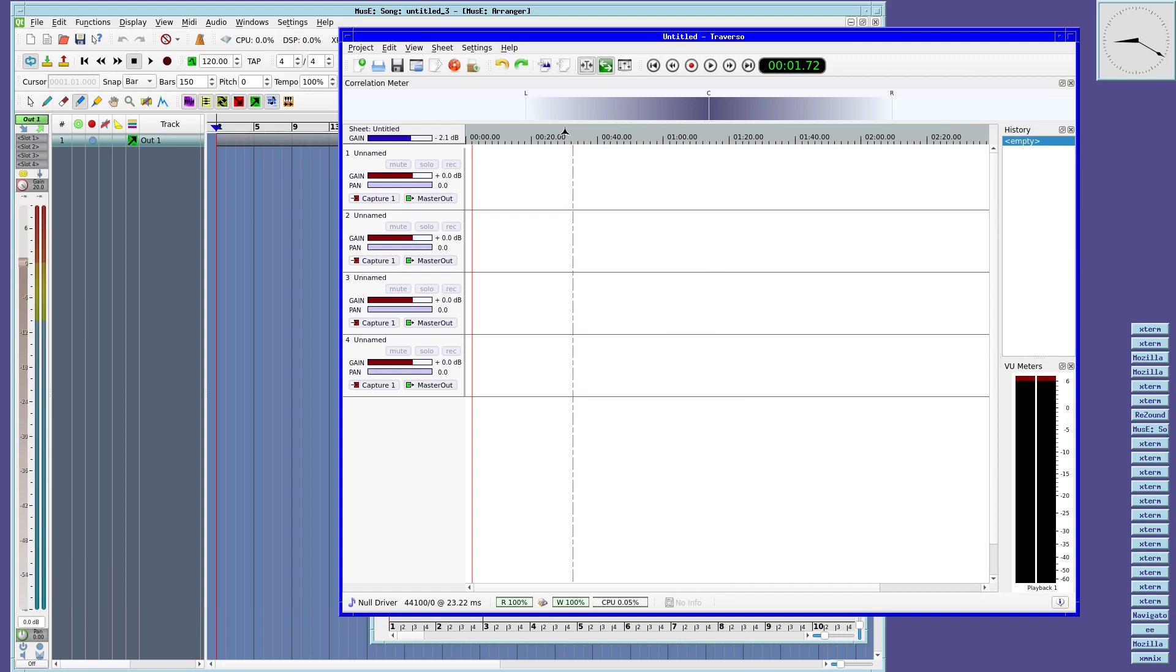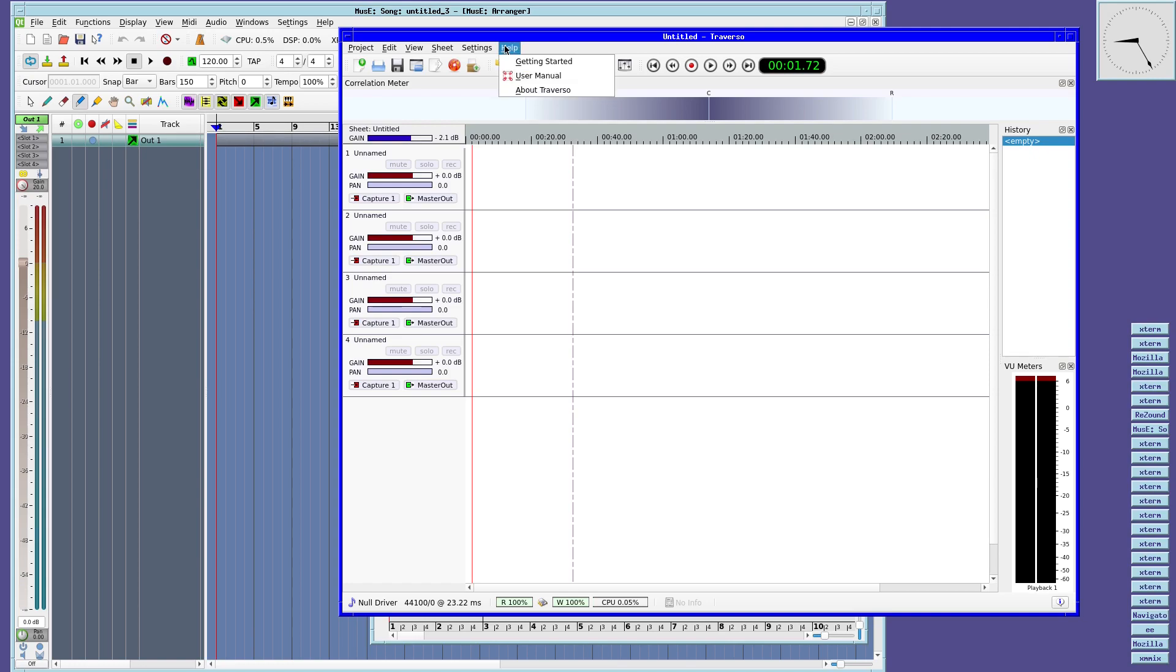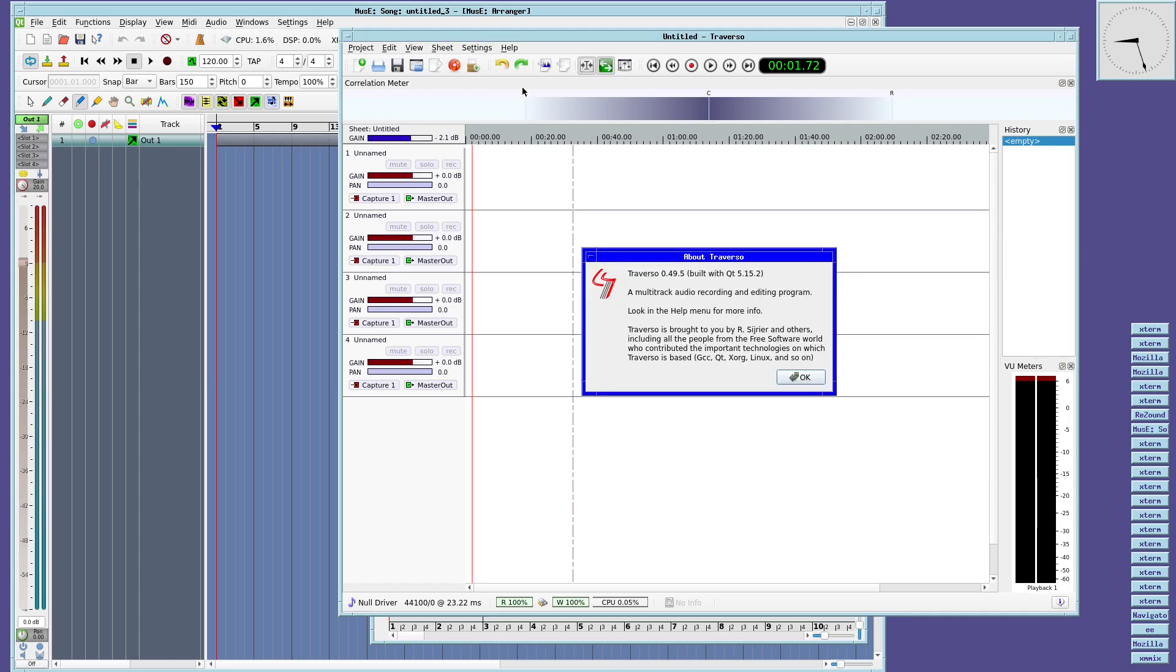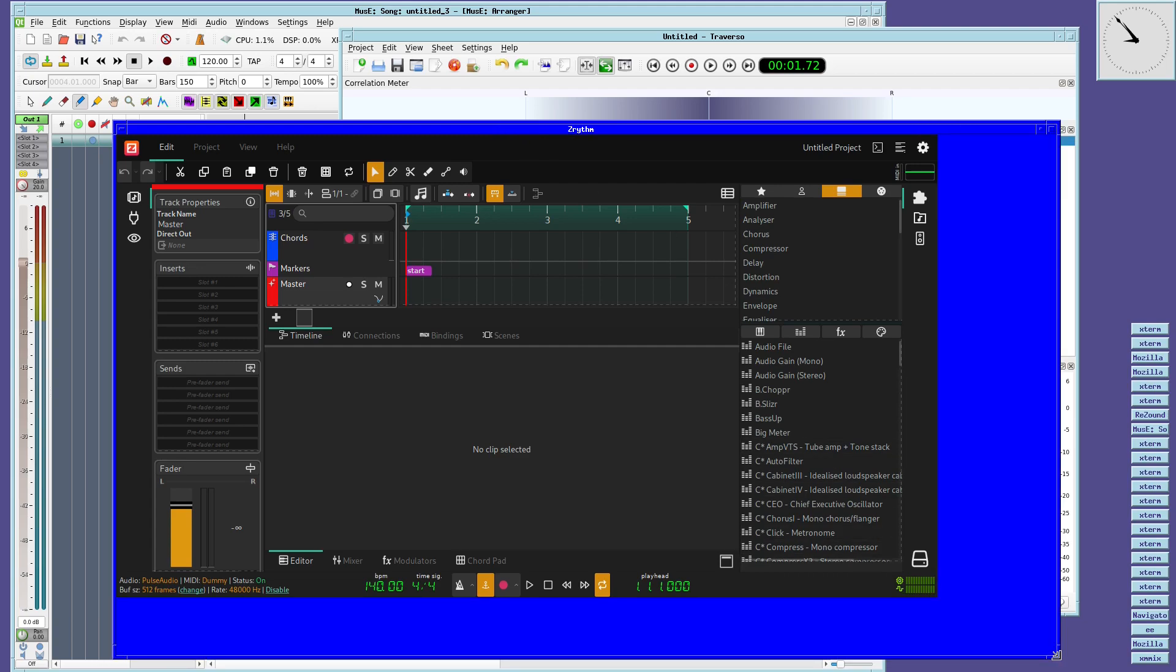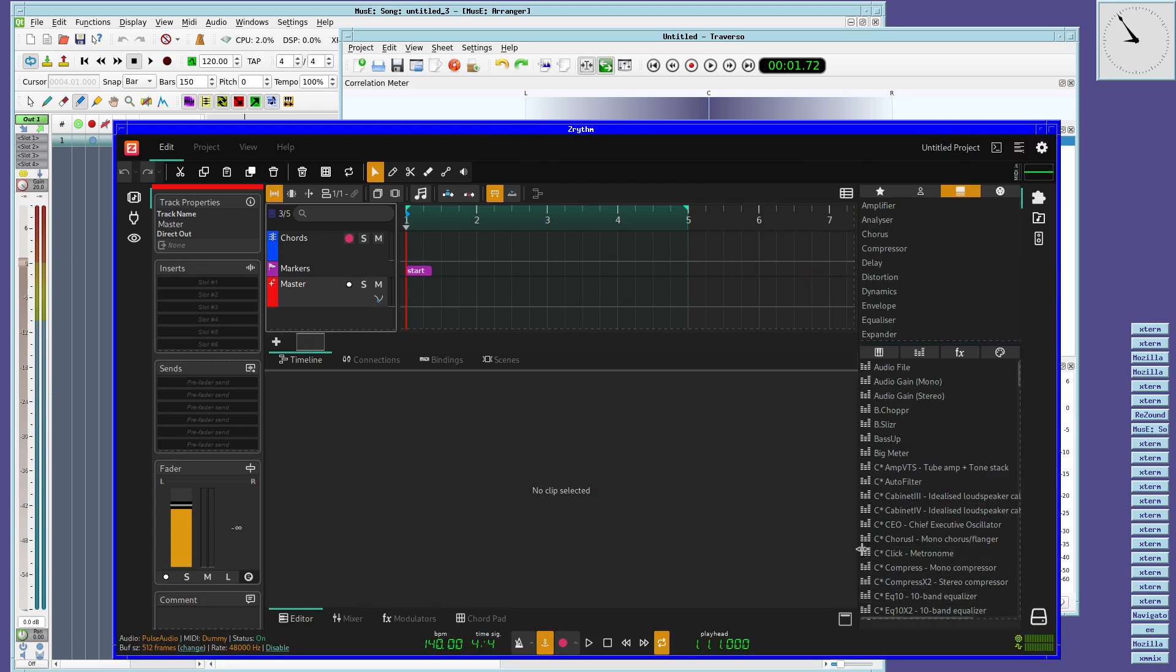So we have Muse Sequencer, a MIDI audio sequencer. We have Traverso, which is a versatile digital audio workstation, and Zrythm, a little bit of Ardour, and a little bit of JALV. Each suited to different levels of experience.